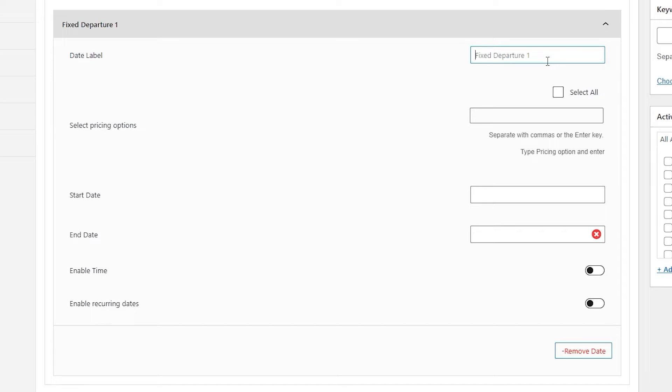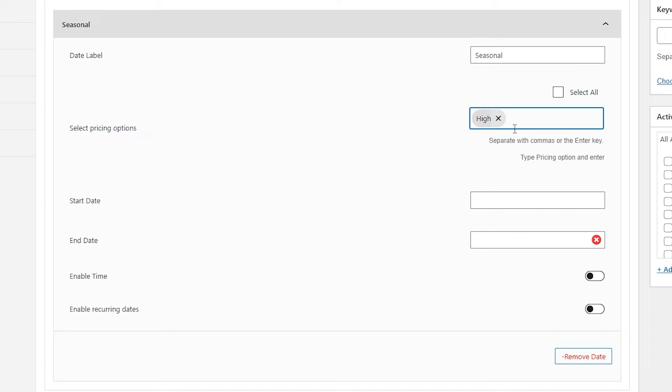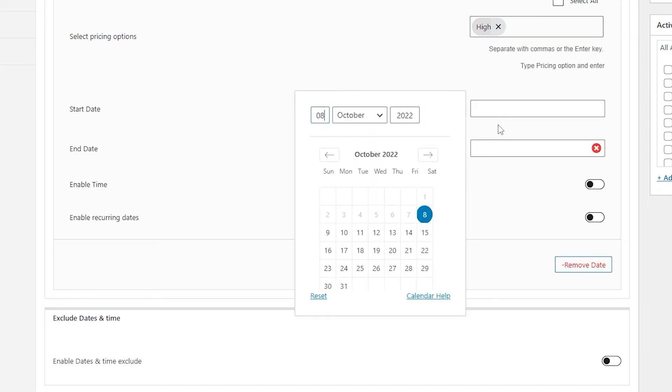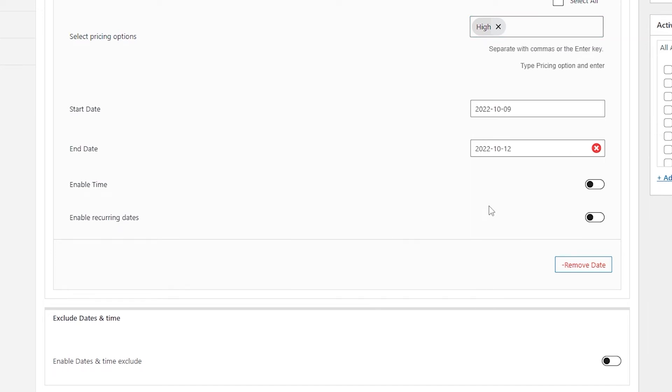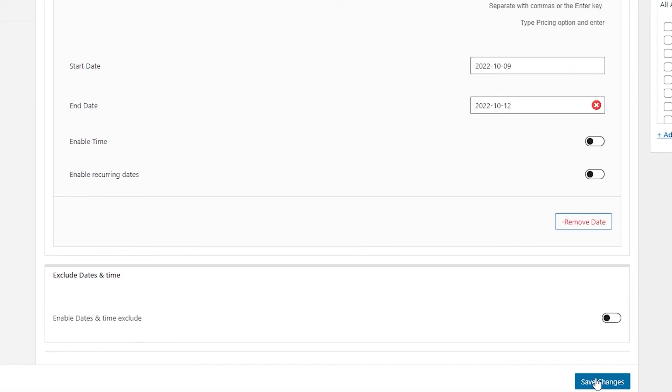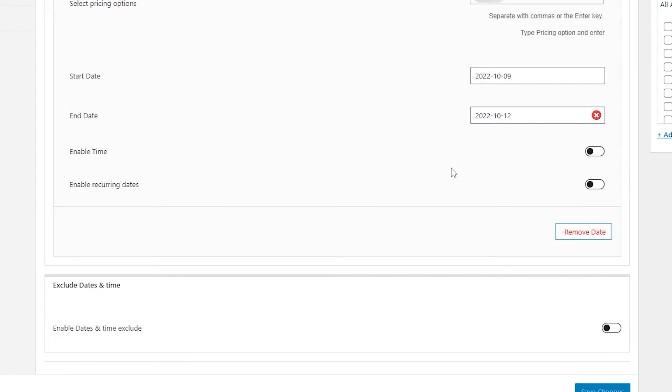Let's call our first date seasonal and select the pricing that we already created. You can see when you type in the keyword, it automatically pops up in the dropdown and you can select it from there. Select the starting date of your trip and ending date. Now we are pretty much done. Click on save changes and your first date is added.